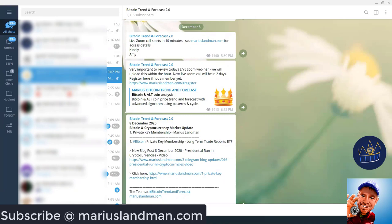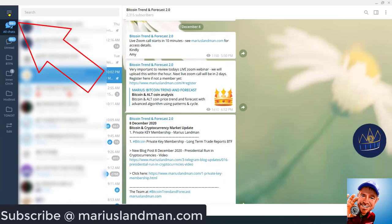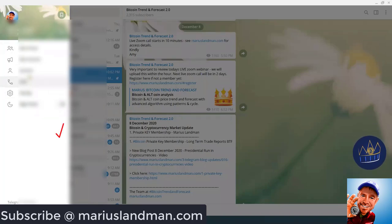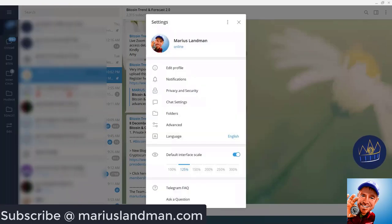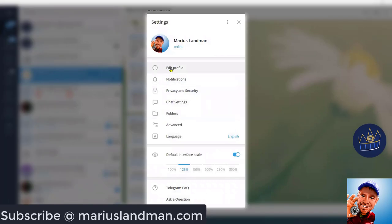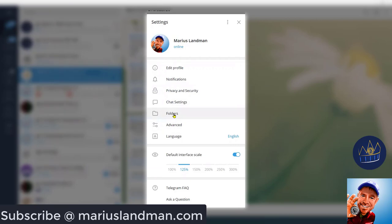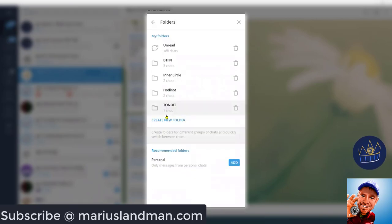When you open your Telegram app, on the left top, you're going to see three lines. You click on that, and what you do, you go here to Settings. Click on Settings. Under this, you will see Edit My Profile, Notifications, Privacy, Chat, Folders. On there, what you do, you click on Folders.